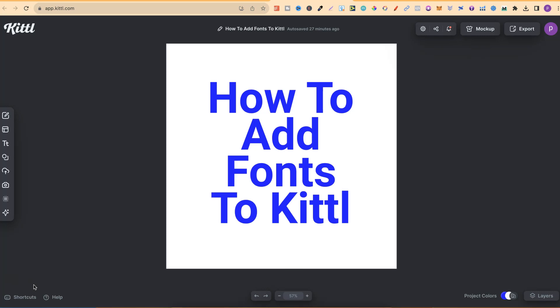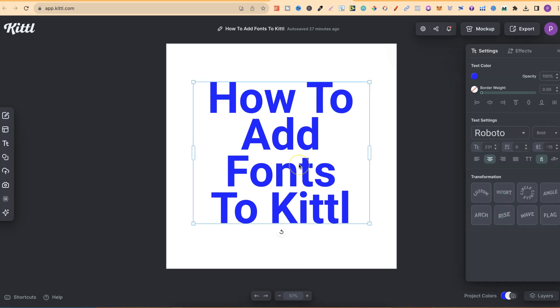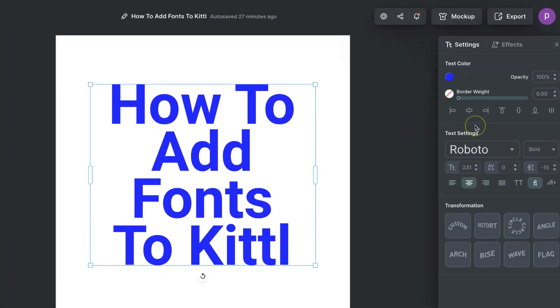Once you have some text on your canvas like this, you simply want to click onto it and then come over to here where it says text settings.